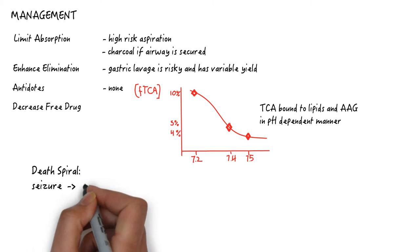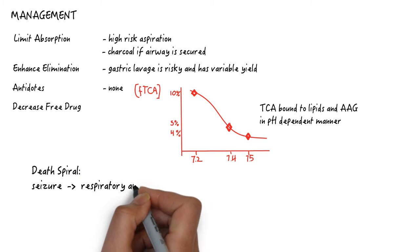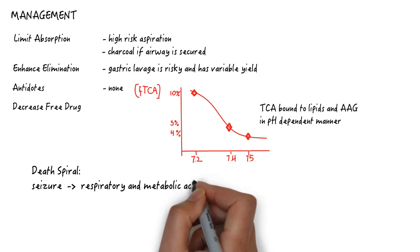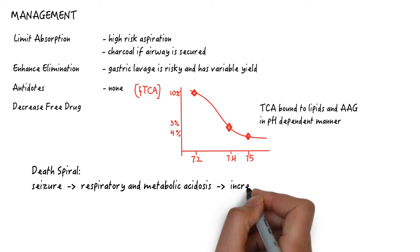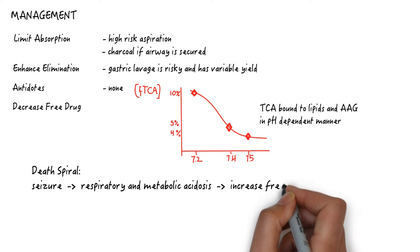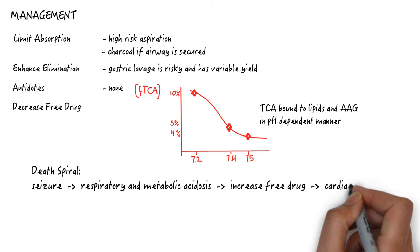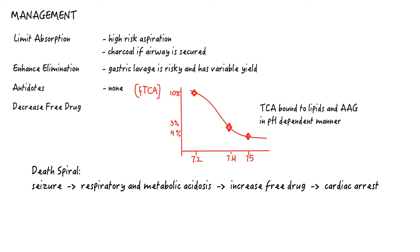With somnolence, hypopnea, and seizures, there is respiratory and metabolic acidosis. This can easily more than double the amount of free drug and increase the potency of toxicity on the cardiovascular system to create wide complex tachycardia and cardiac arrest. In other words, seizures and code.